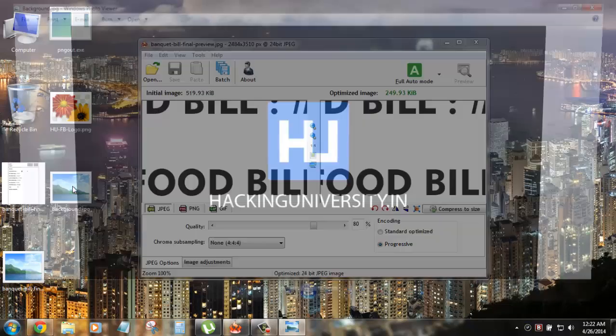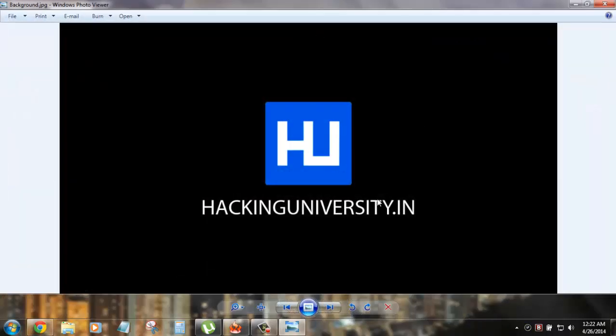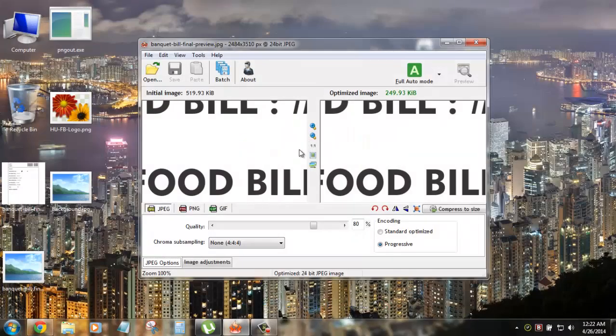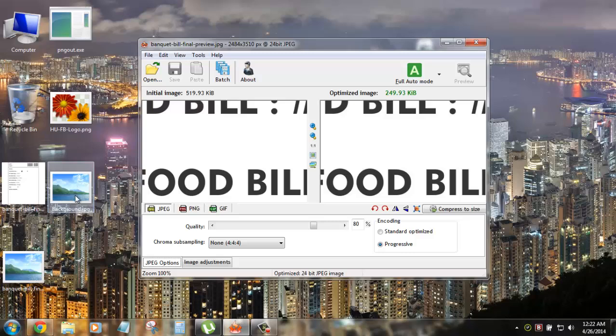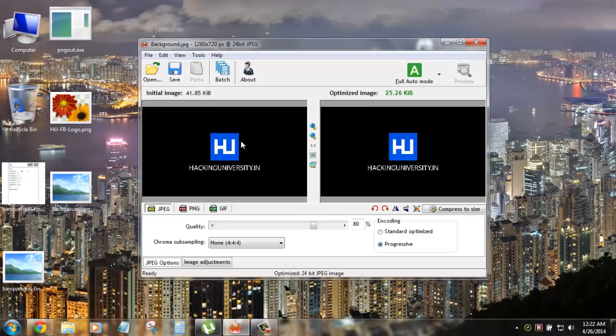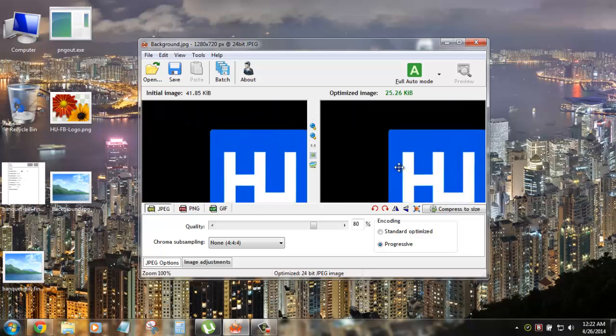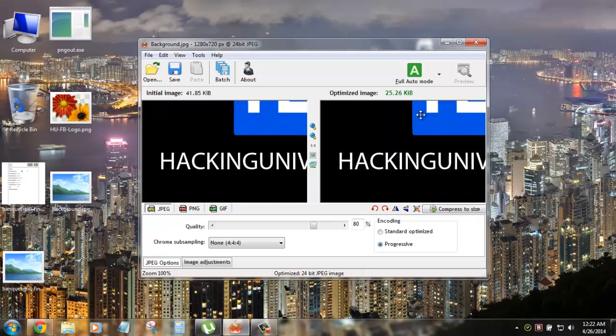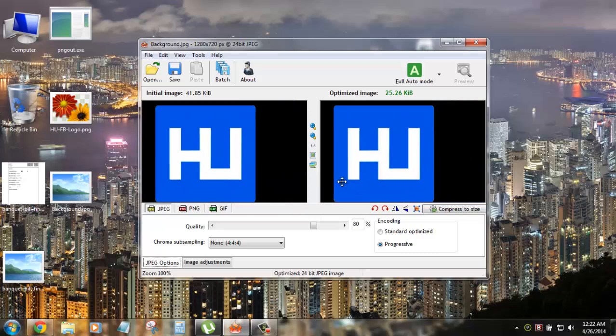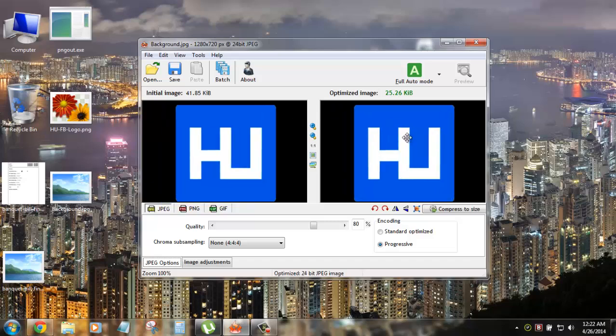Let me show you one more example. This is a background. This is the original image. Now there are very simple way to compress, you can click and drag the image and boom, it's compressed. So the initial size was 41.85 and the optimal size is 25 and you can see there are a few things. I just zoomed in and you can see the difference. You won't find any difference there but obviously size is compressed up.